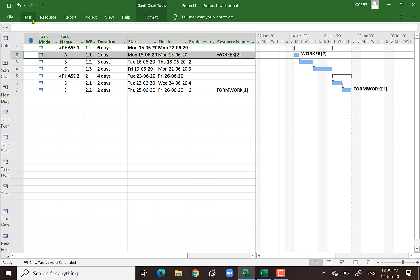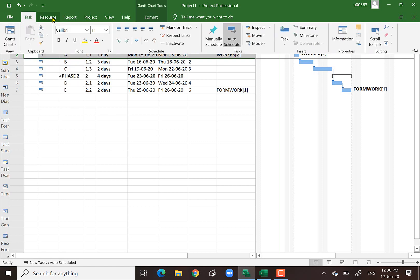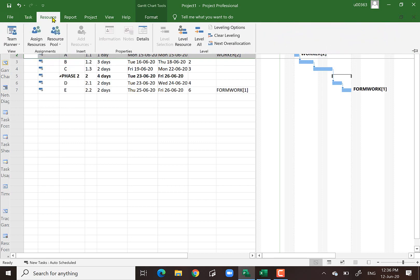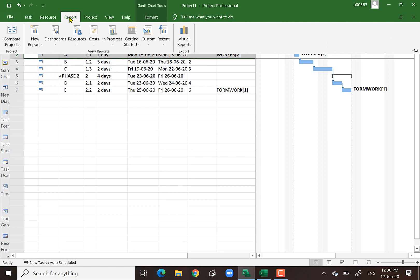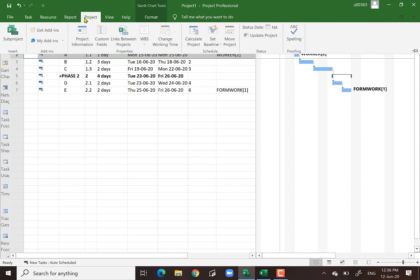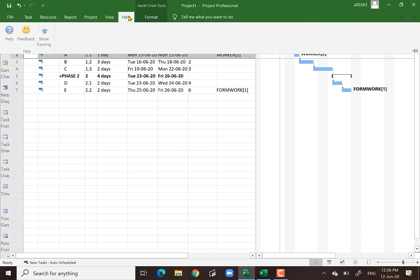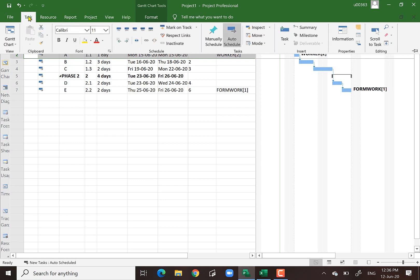We have not gone through the Task, Report, Project, and other menus — that will be covered in Part Two of my video. Thank you very much.